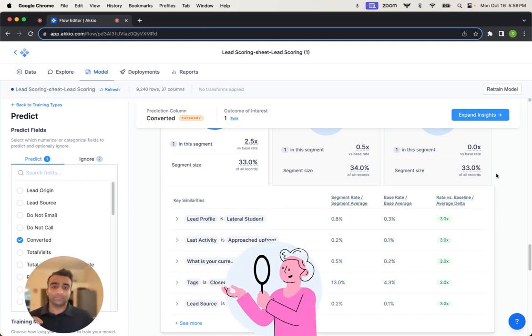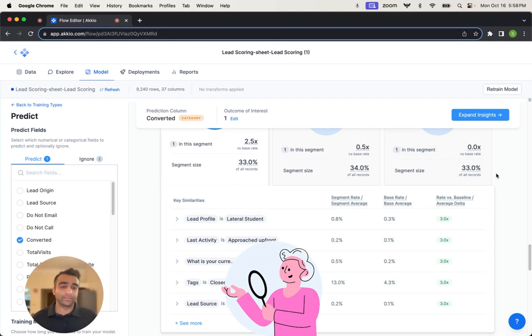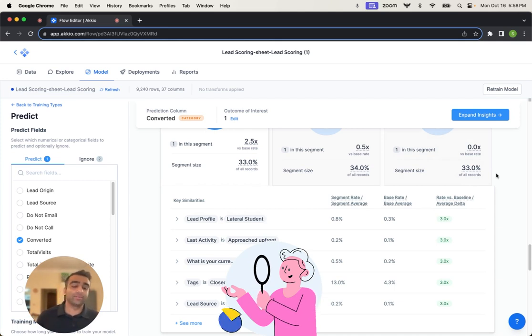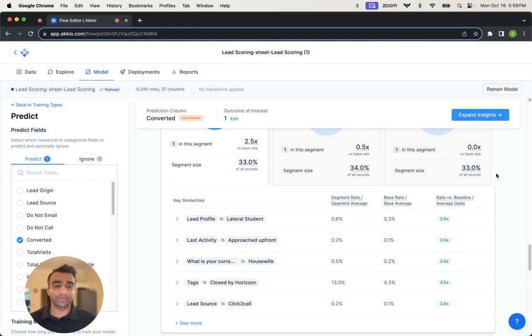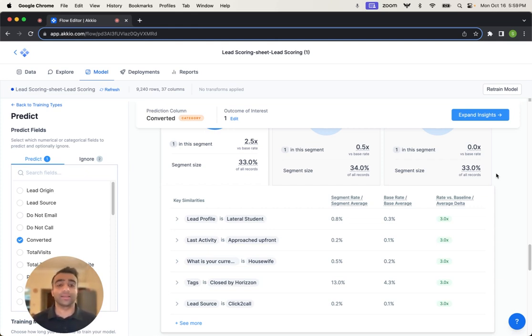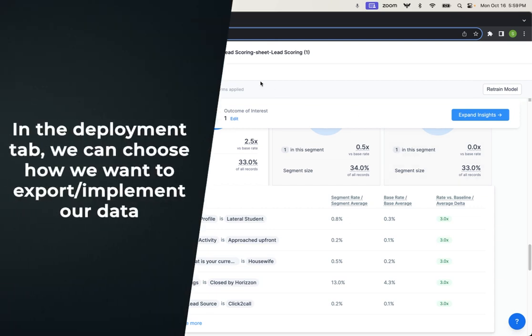Now, this is all great. We're investigating the model, we're investigating the data a little bit more. How do we actually use the model in production? How did I get those models and those prediction results into HubSpot and ultimately into Slack?